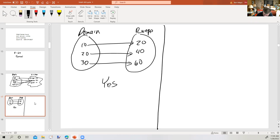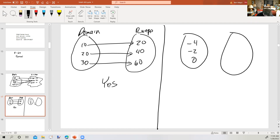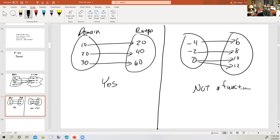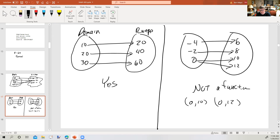Let's look at another example. In this case, negative 4 goes to 6, negative 2 goes to 8, 0 goes to 10, and 0 goes to 12. In this case, we have an input going to more than one output. So this is not a function. The ordered pairs that show the contradiction are the two where the same domain value of 0 is going to different range values. So it is not a function.